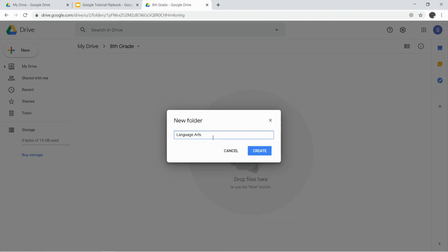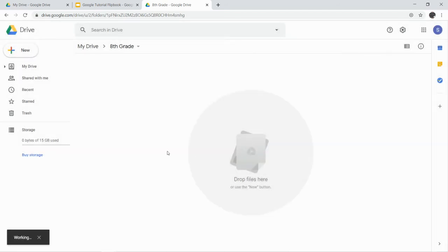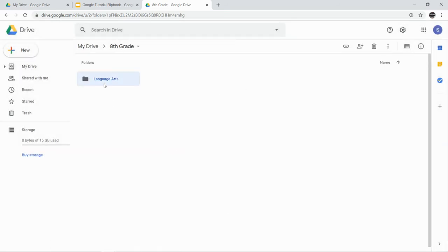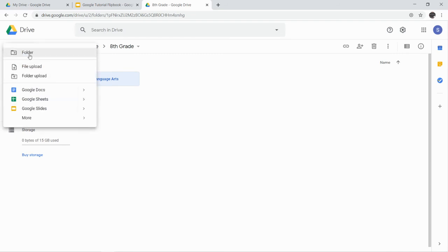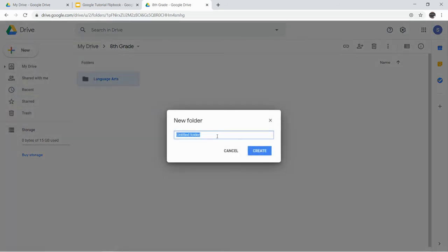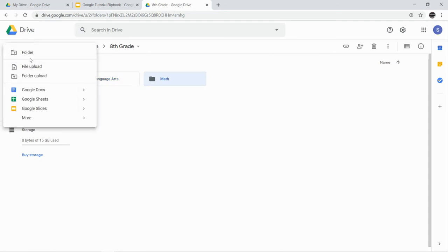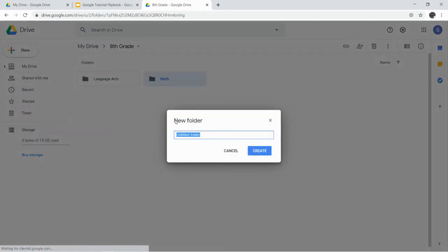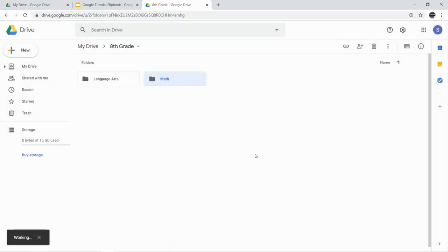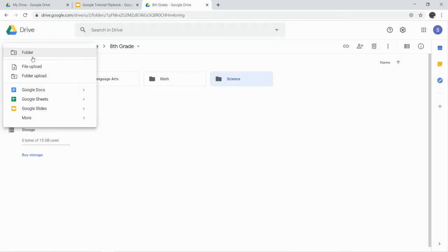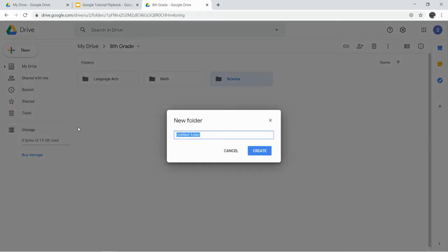You don't have to put the teacher's name, that's up to you. There's my Language Arts folder. We're going to do that again, New Folder. This will be our Math folder. You all have me as your teacher, Campbell. If you want to put that you can, if not then just do Math. Next folder is going to be Science, and then one more time for Social Studies.